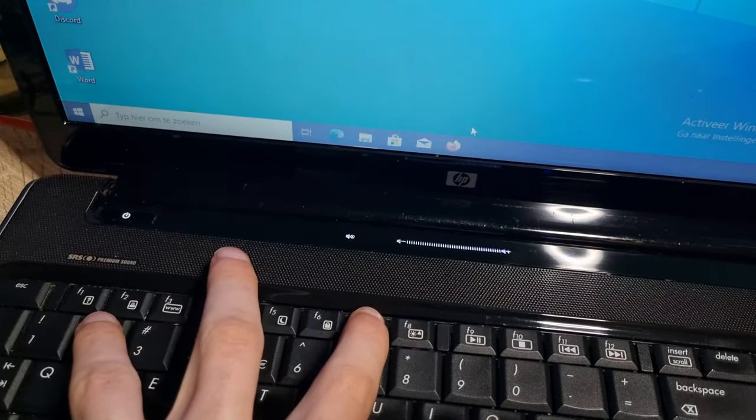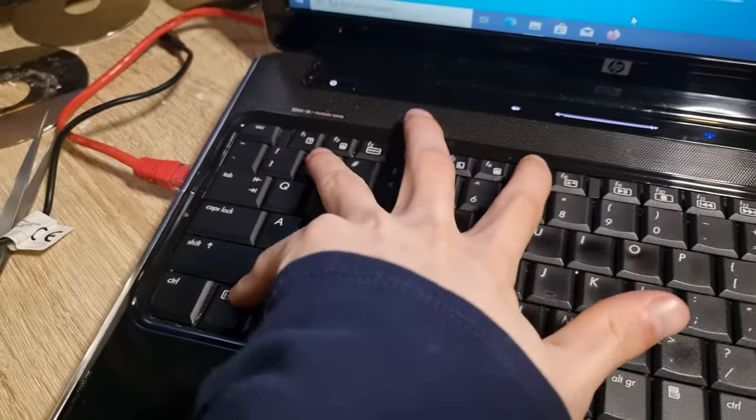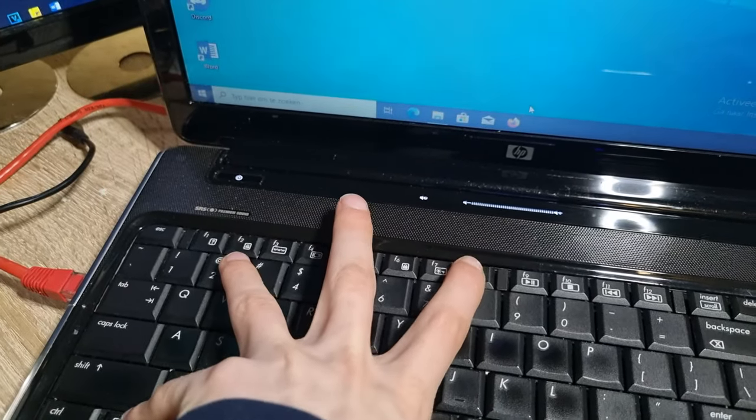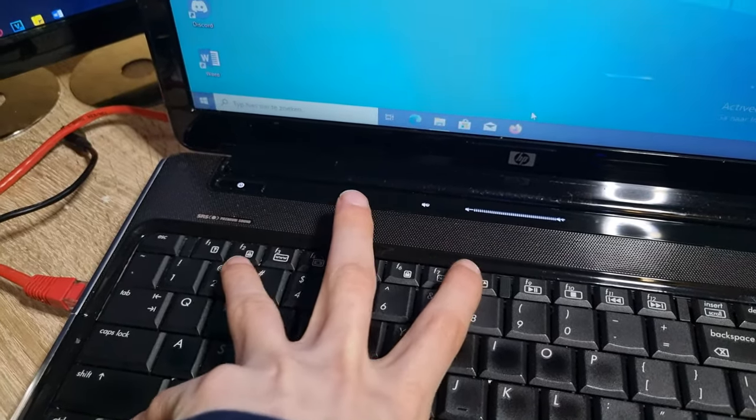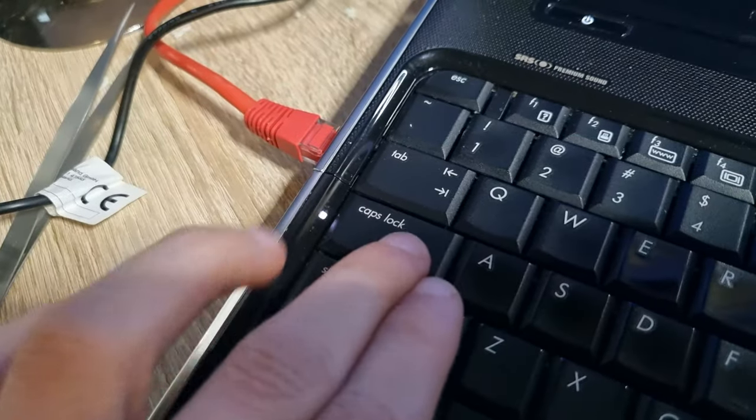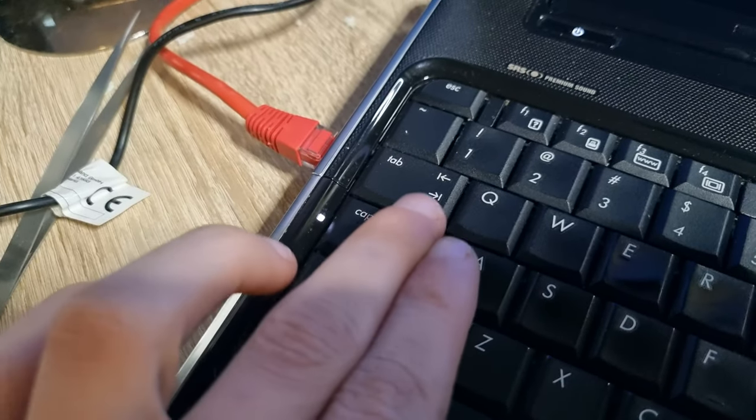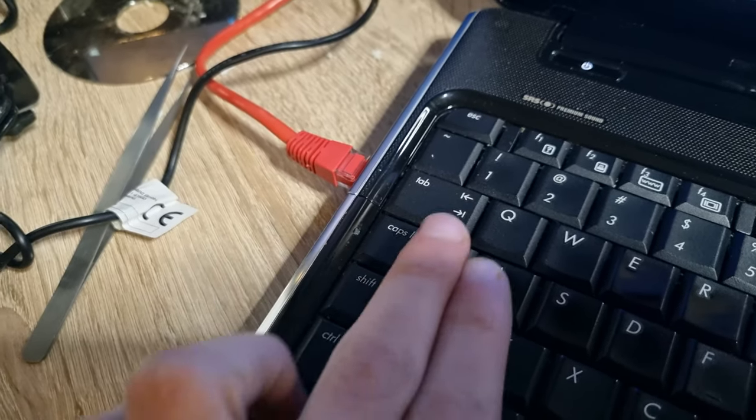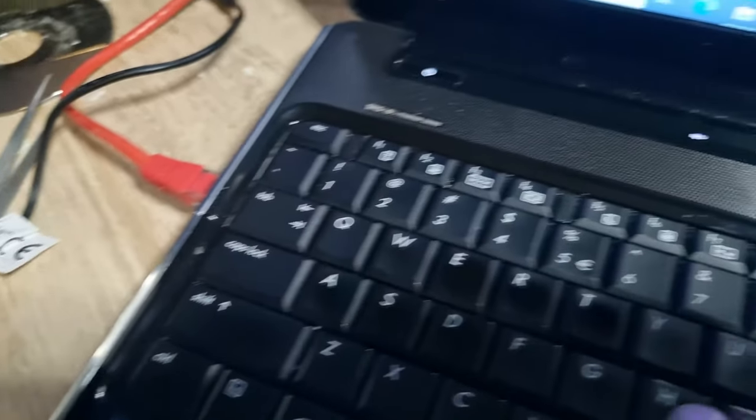To use the function key you need to hold the Fn key and press the F key. This keyboard has lights built in for the num lock and caps lock buttons.